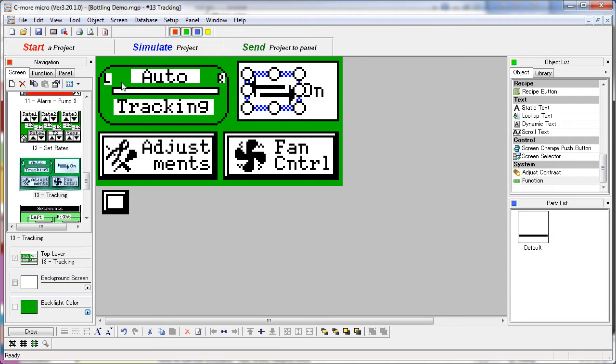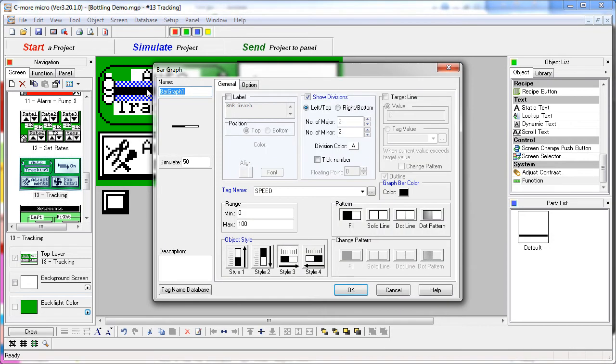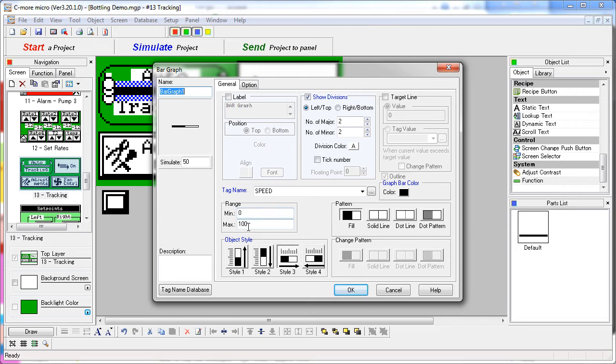The tracking function is just a simple bar graph with all of the graphics turned off except for the divisions. We have two major and two minor divisions. We're using a solid fill and a horizontal graph which is limited from 0 to 100. It's monitoring the speed tag.